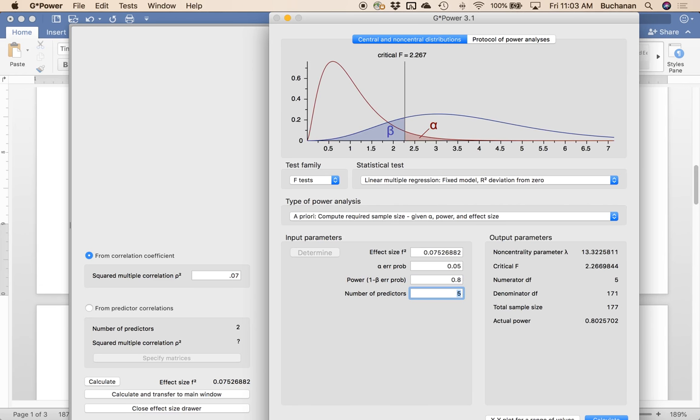So in this example, we need 177 states, which we clearly don't have, but 177 participants in whatever form that is, to find a small effect. If we were testing just the second one, what we'd do is change this. Linear multiple regression, we'd flip to r squared increase, direct.